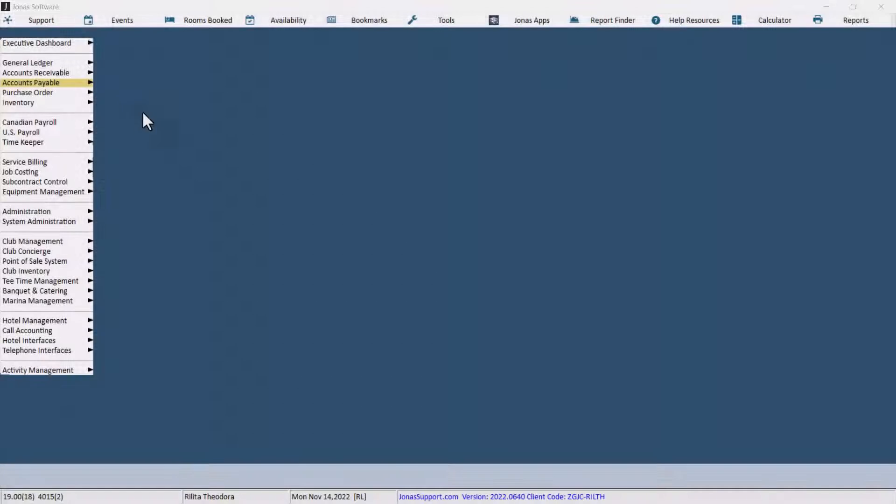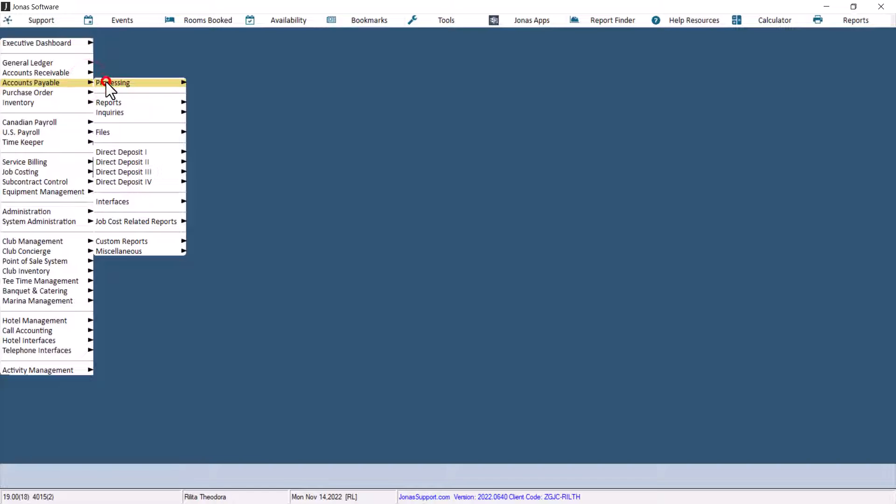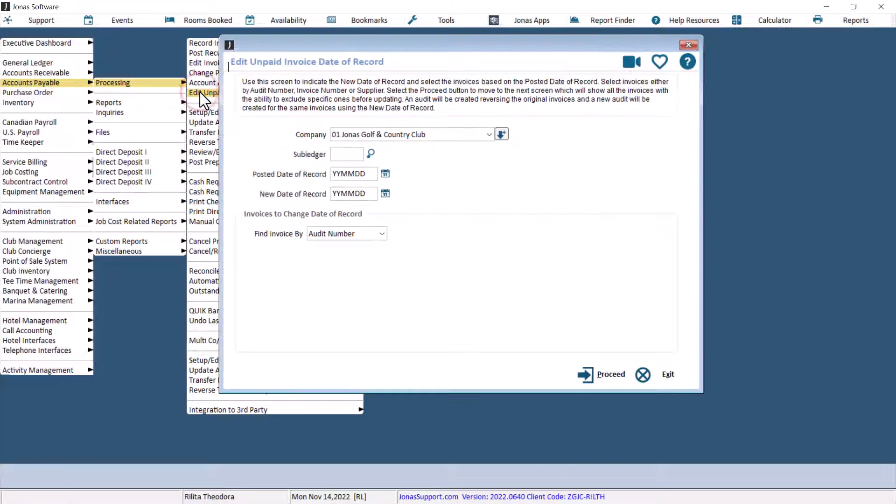First, navigate to Accounts Payable, Processing, Edit Unpaid Invoice Date with Record.